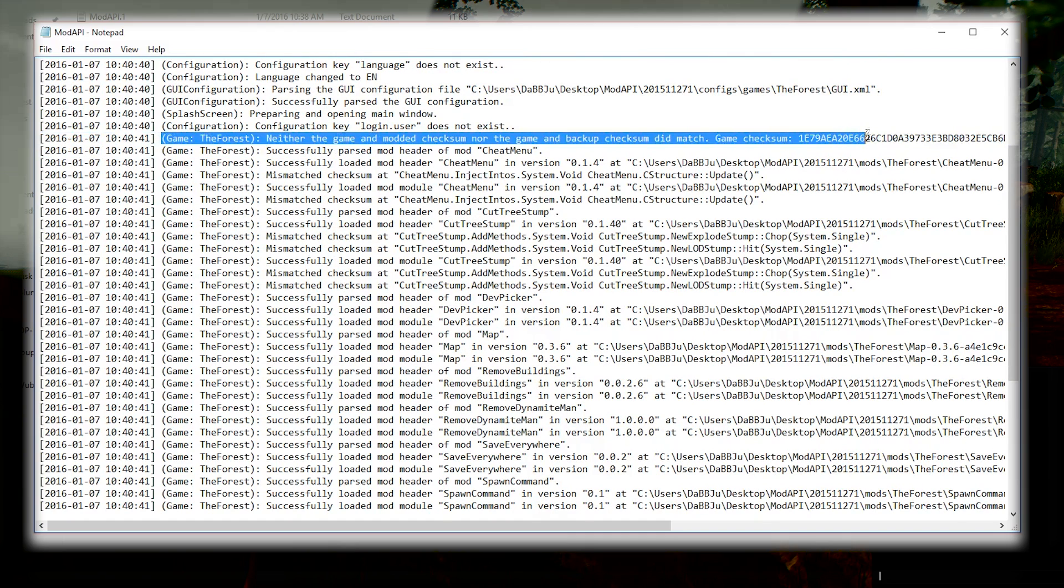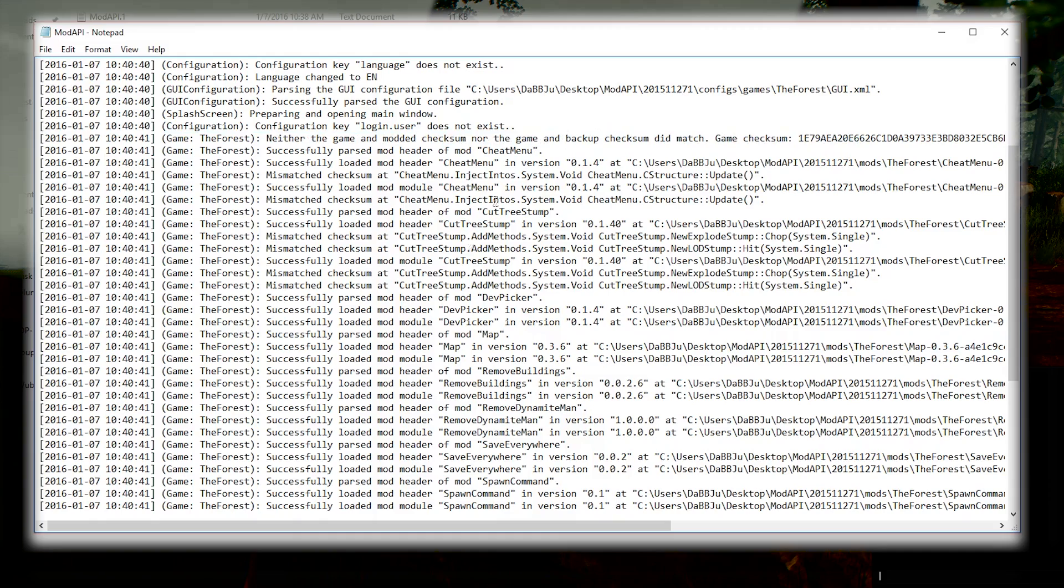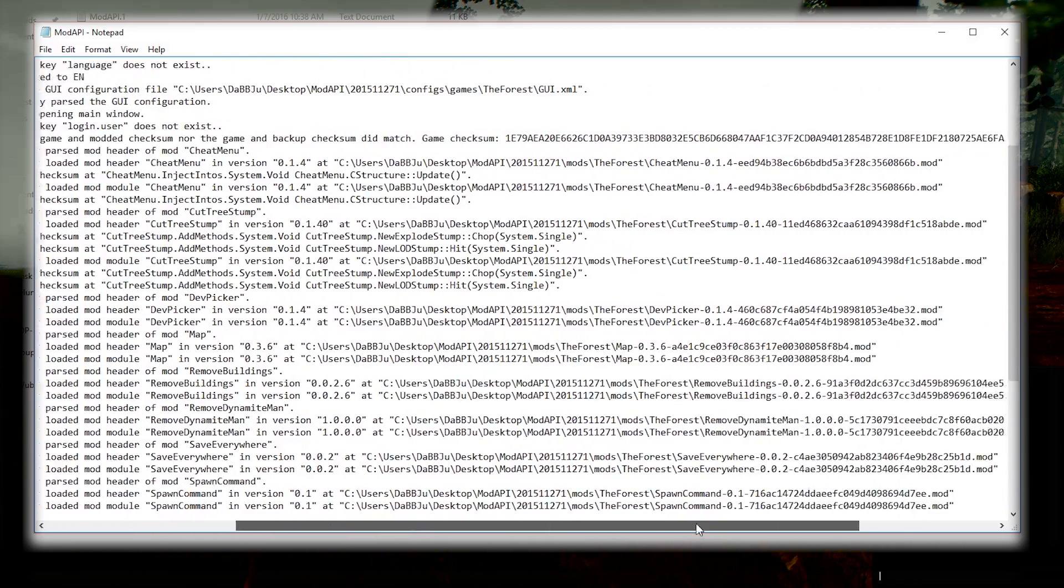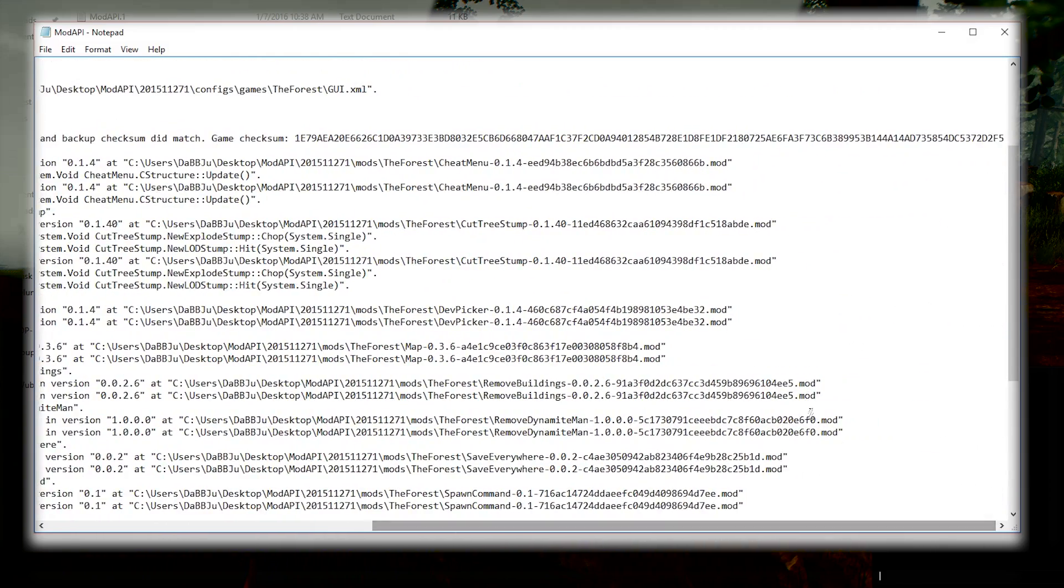Neither the game and modded checksum nor the game and the backup checksum did match. You're gonna want to scroll to the right and make sure you copy and paste that long stream.